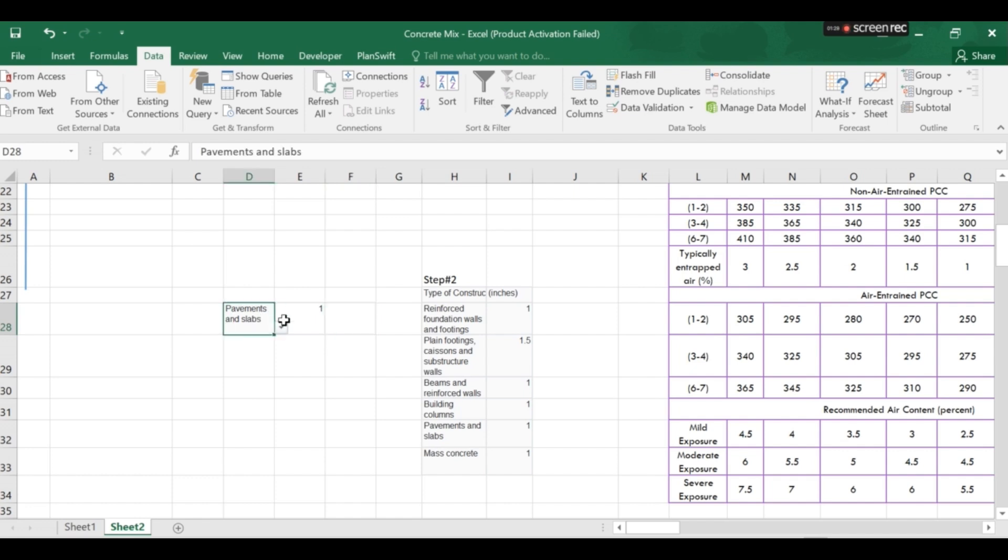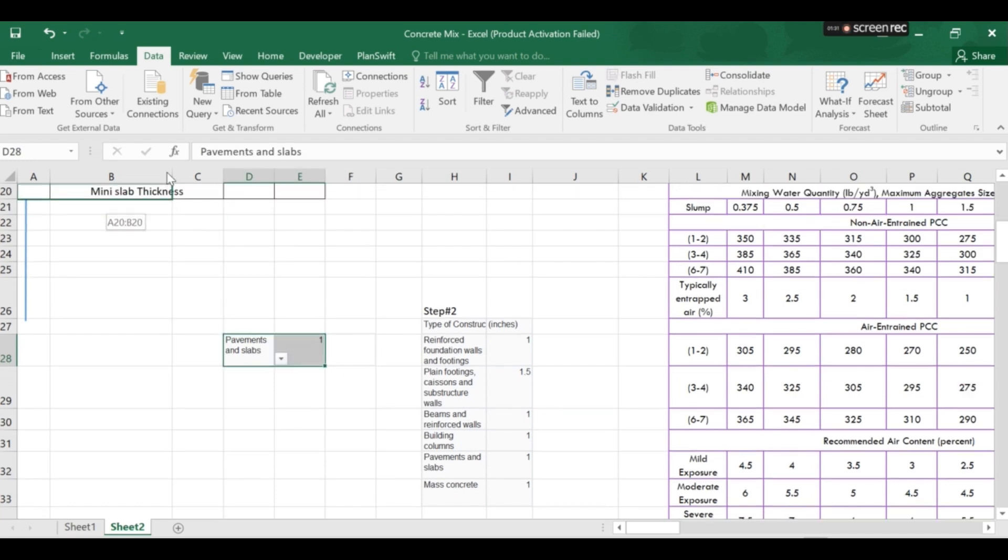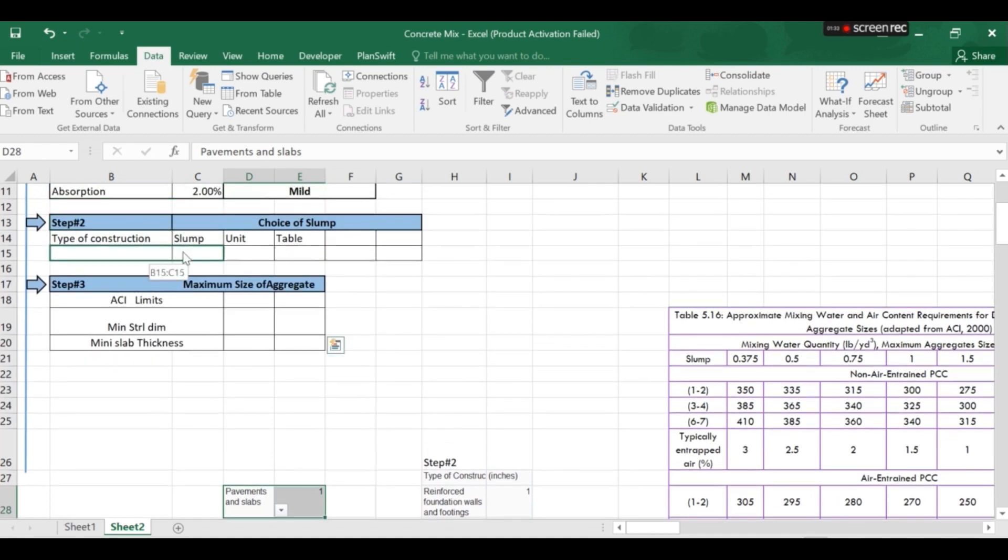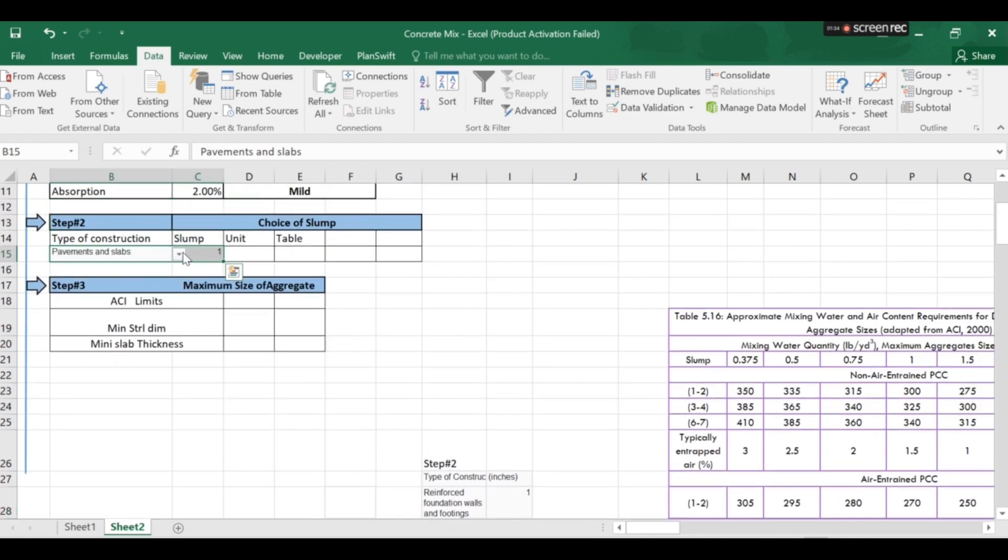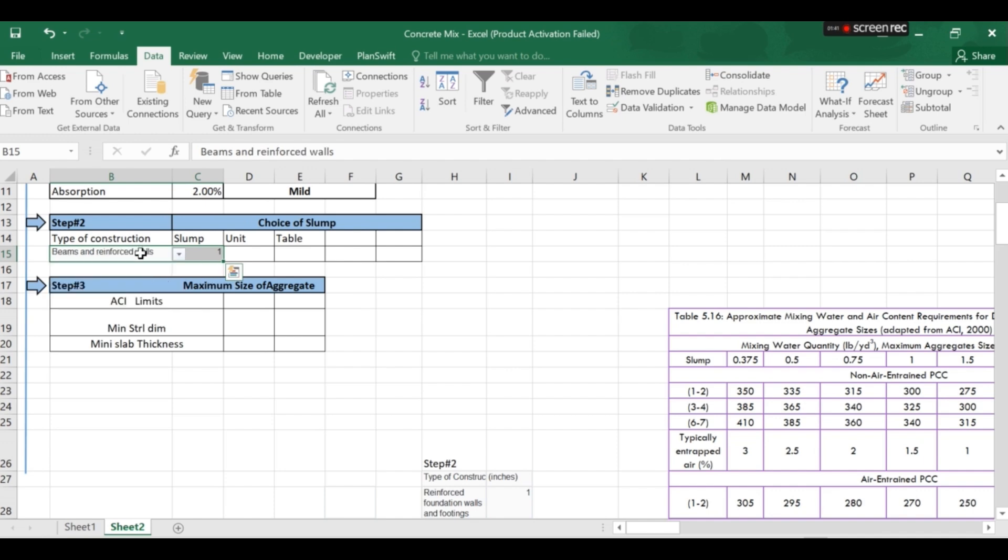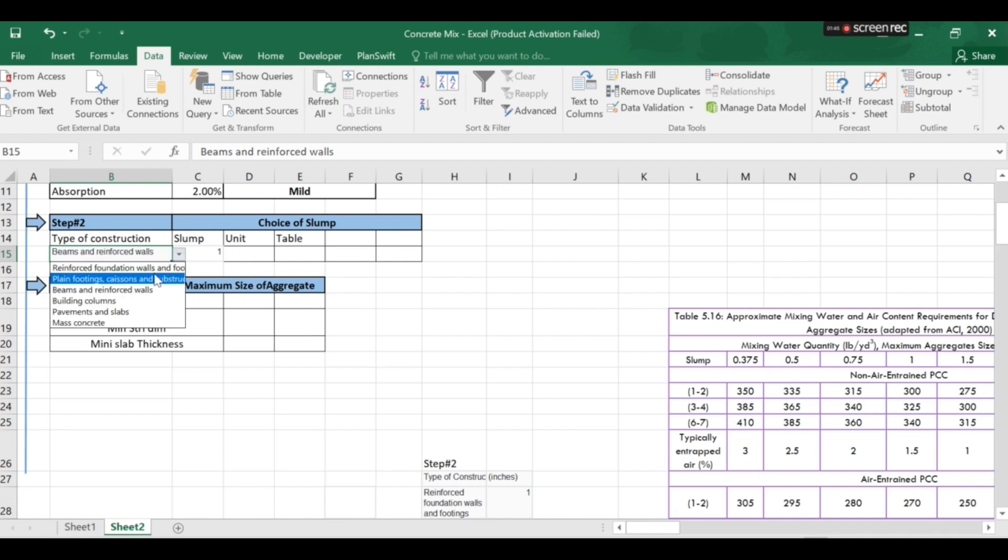So I will just copy this into step number two. And now you can see when I choose this type of construction so the corresponding value of slump will appear.